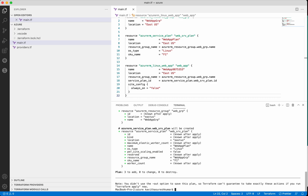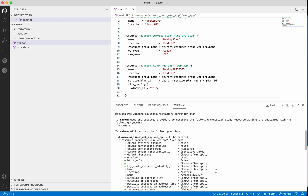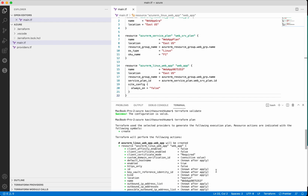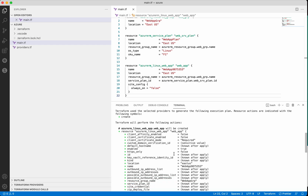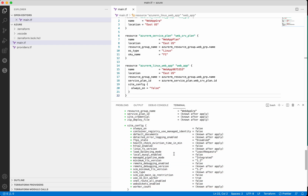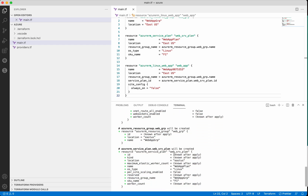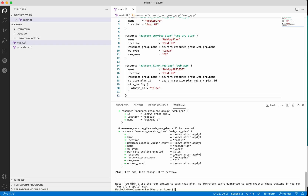Now let's execute a terraform plan. The terraform plan creates an execution plan which provides information on what resources will be created when you do a terraform apply. Here it says it's going to create a Linux web app, a resource group, and a web service plan. The plan says 3 to add, which means it is going to add three resources. Now let's do a terraform apply.